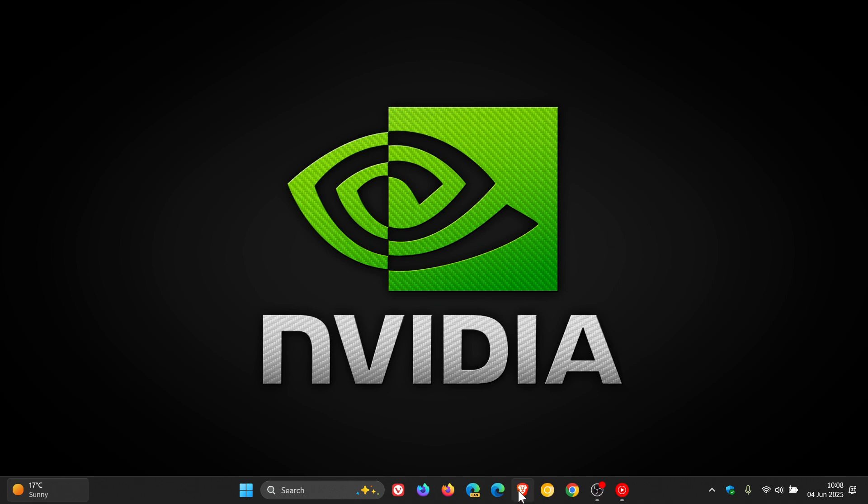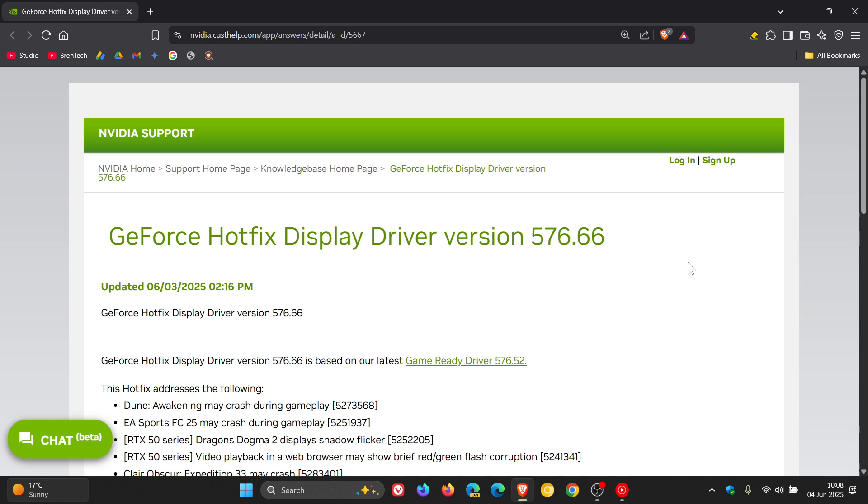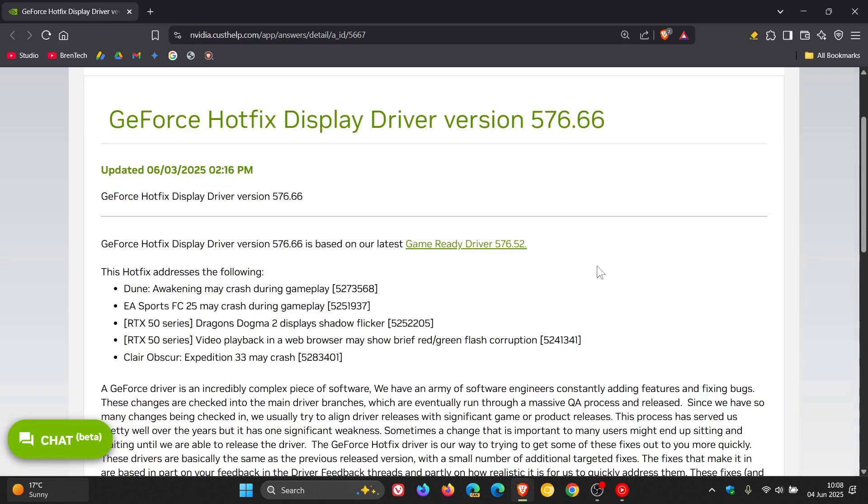Hotfix driver updates are essentially emergency updates. The latest is version 576.66. This is what the hotfix addresses.